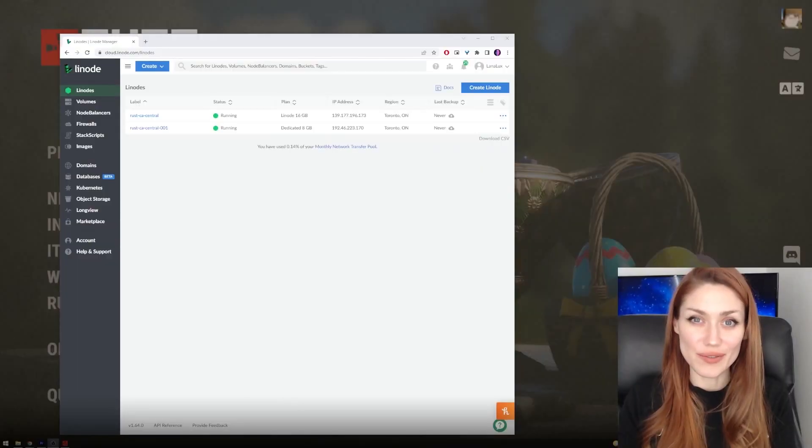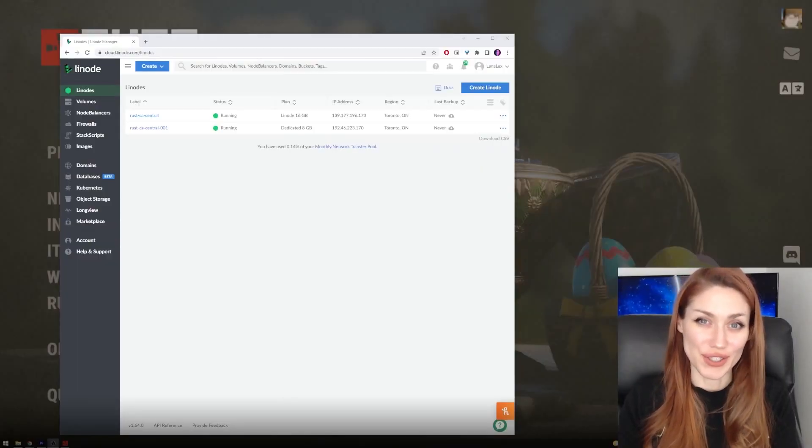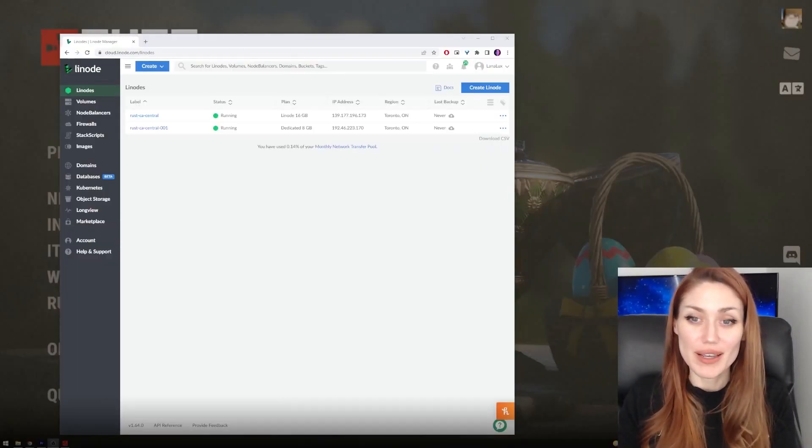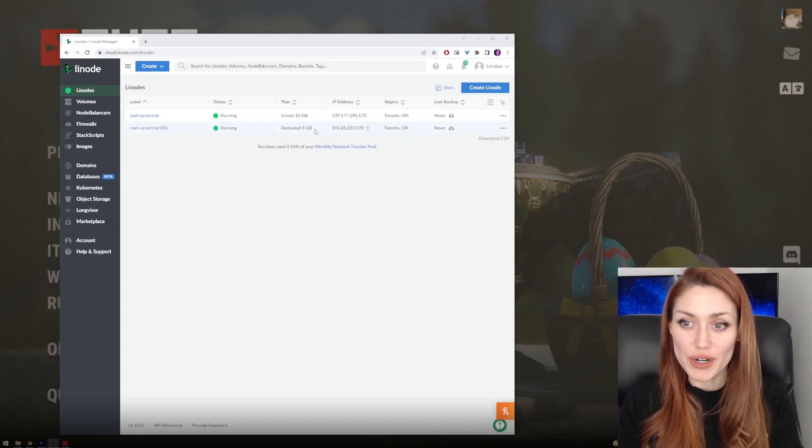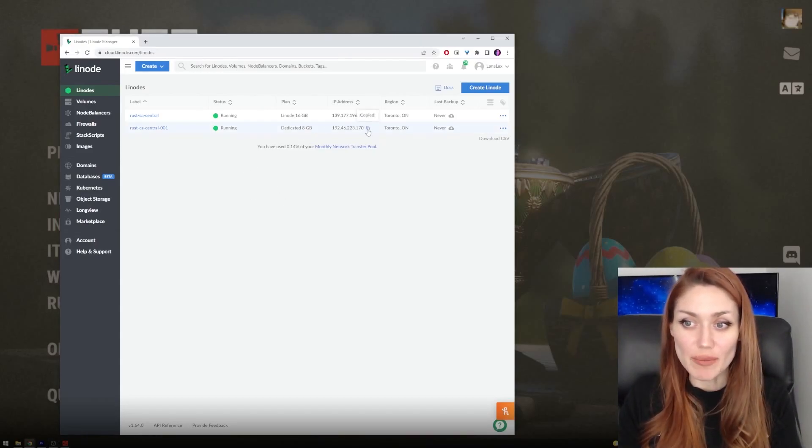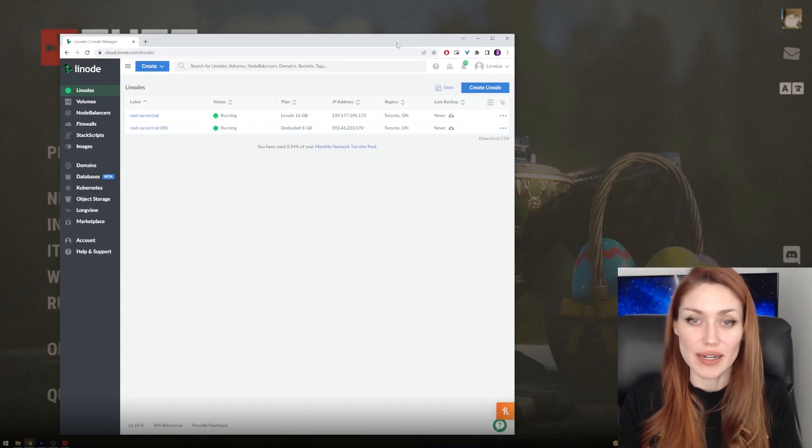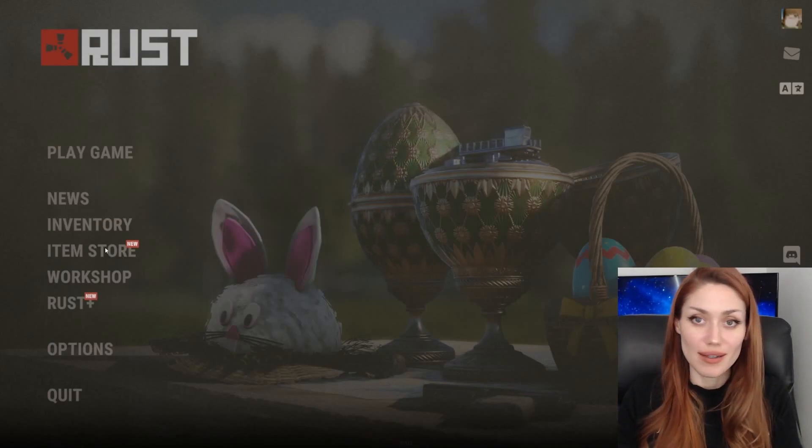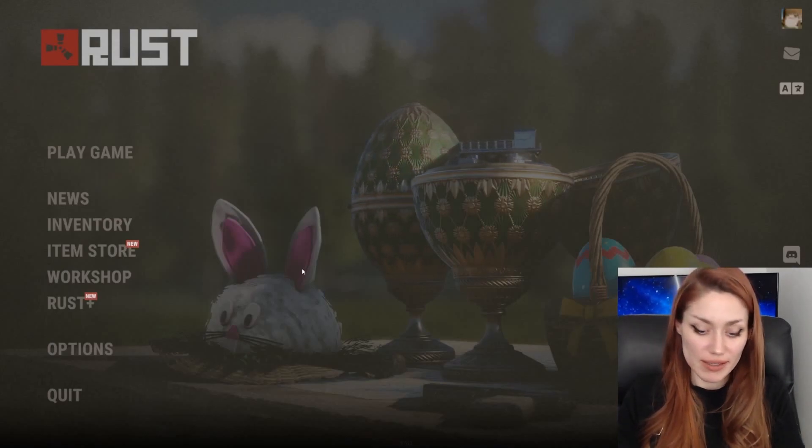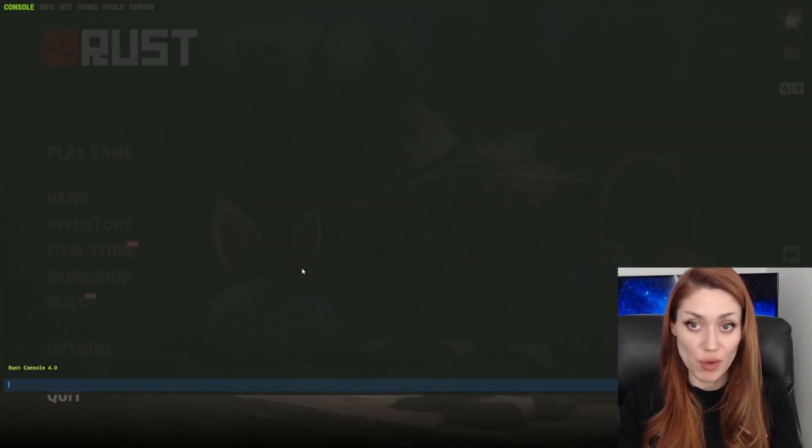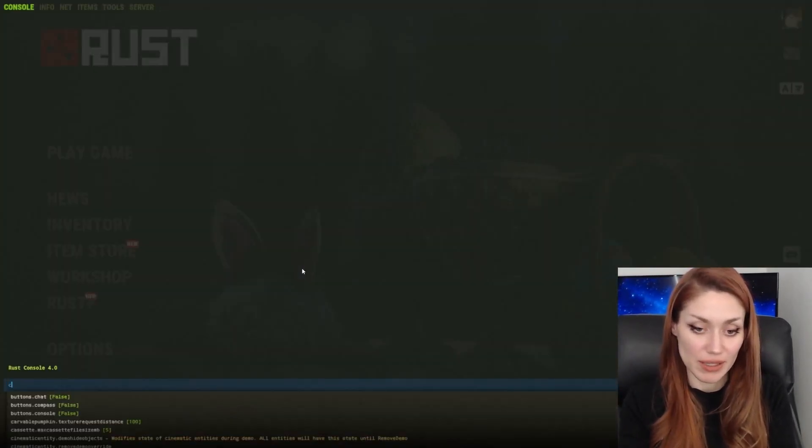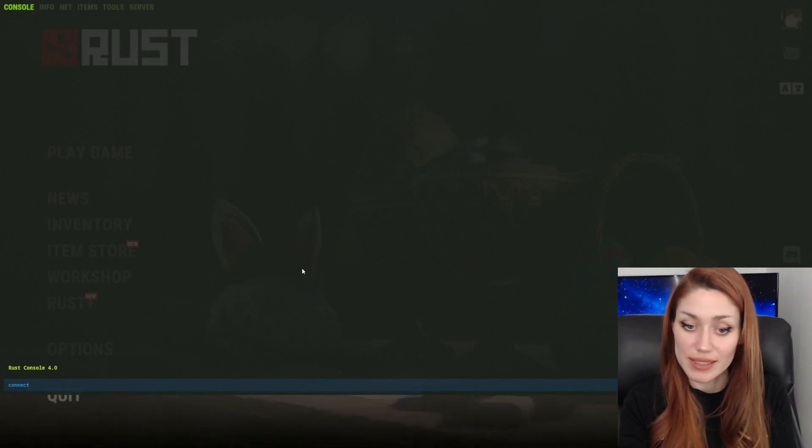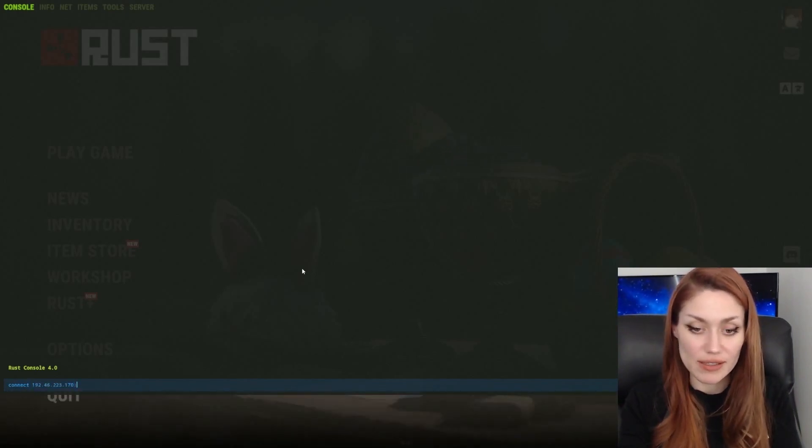Once you've waited for your Linode to set up, you can now go to your dashboard, click the copy button on the IP address that you just set up, head over to Rust, click F1 on your keyboard, type in connect space, the IP address.